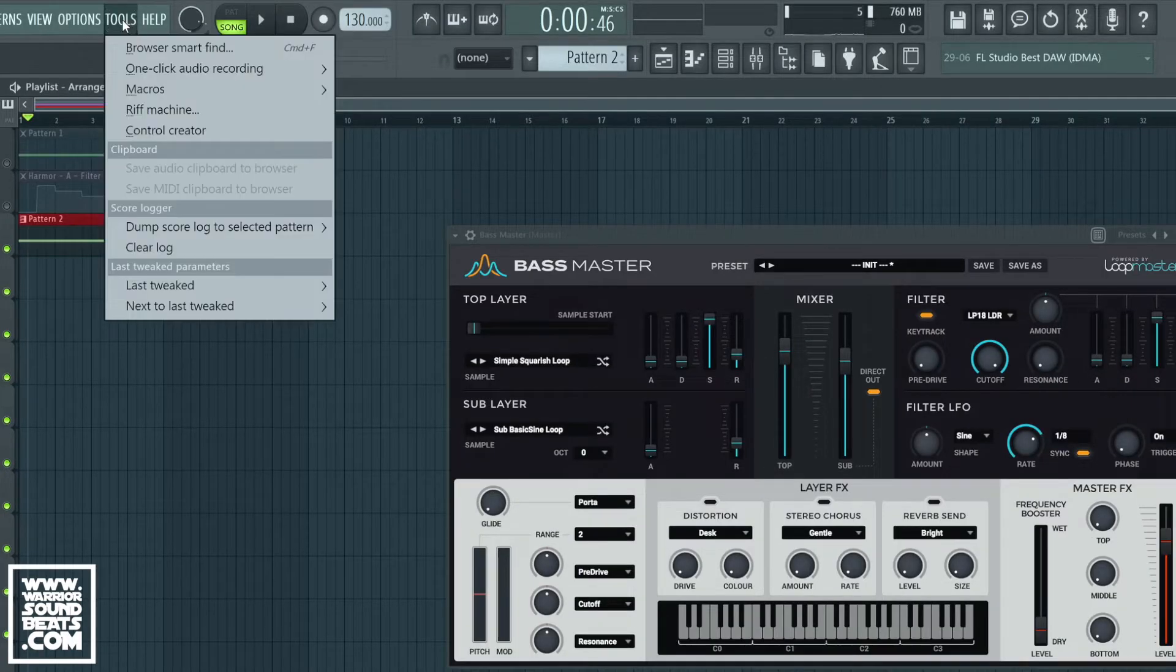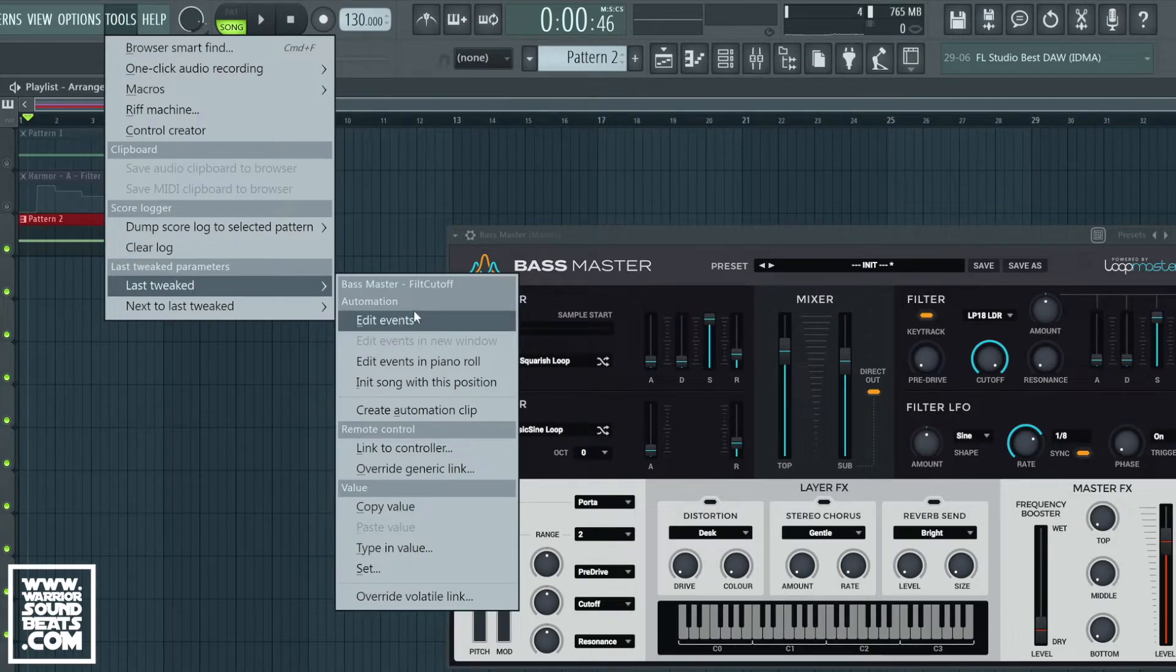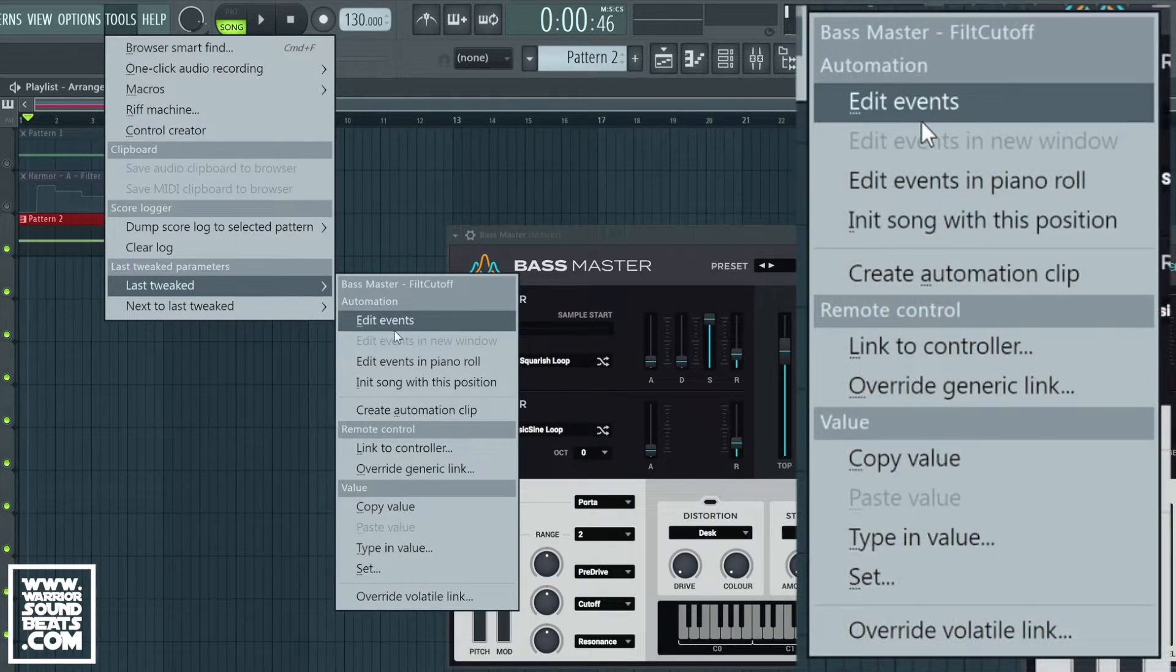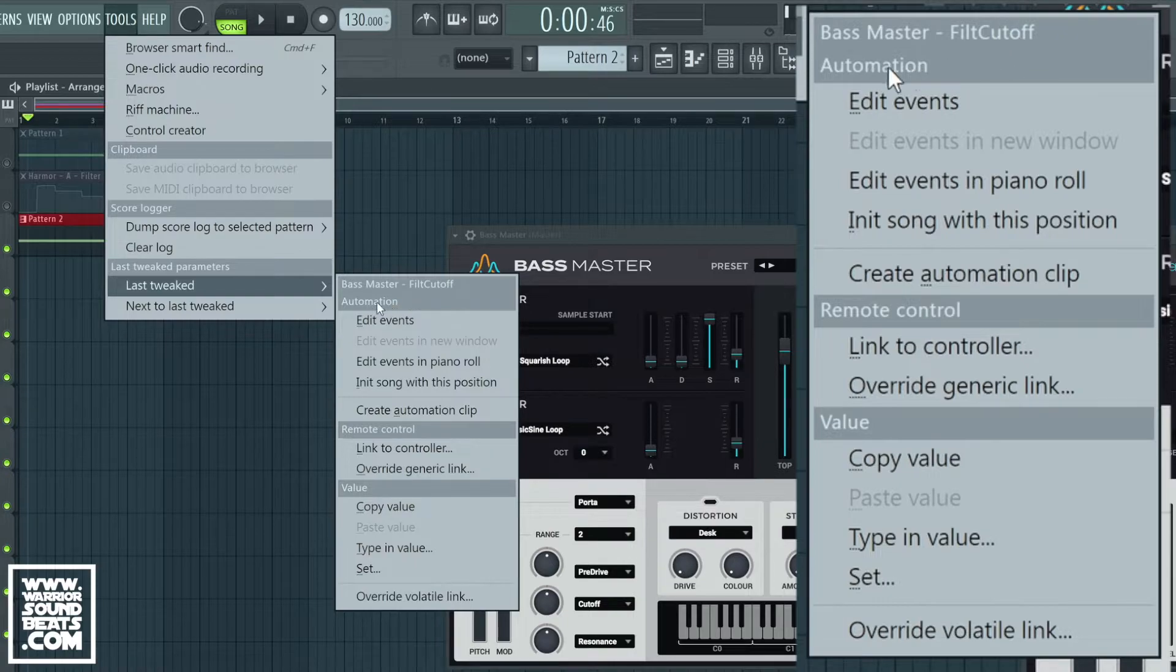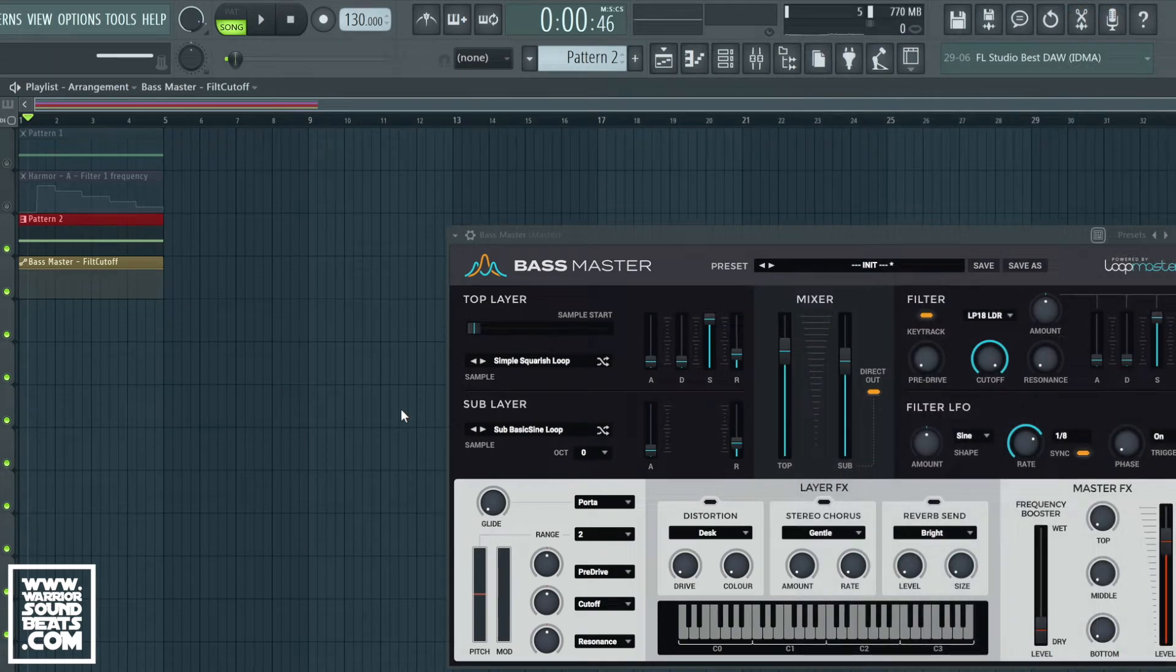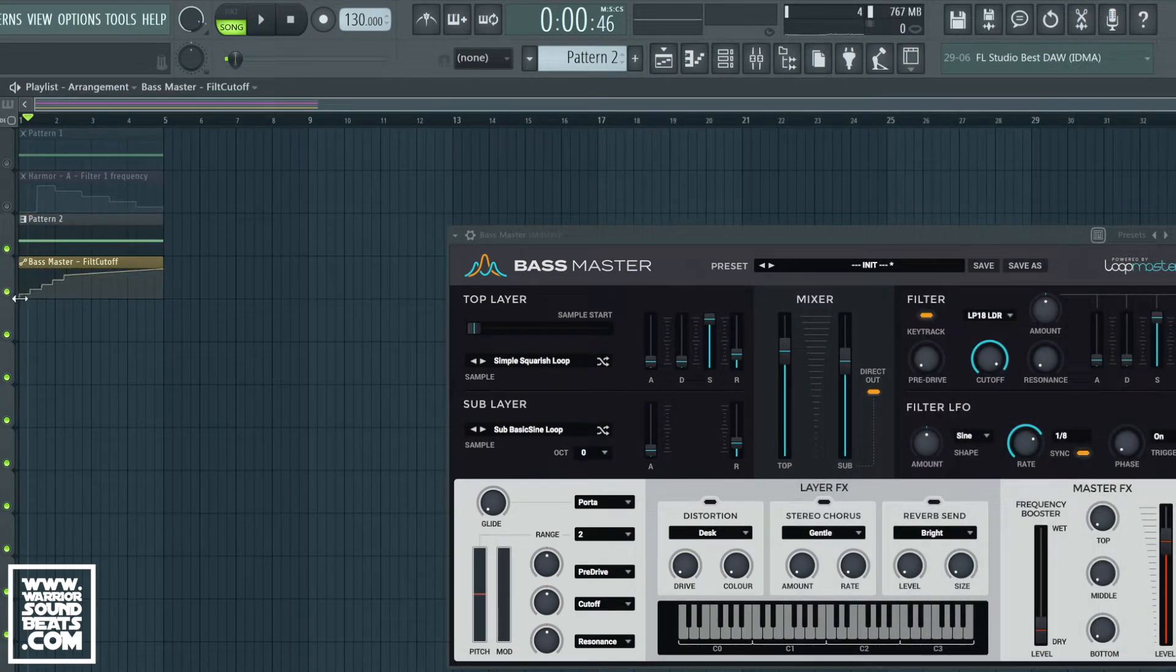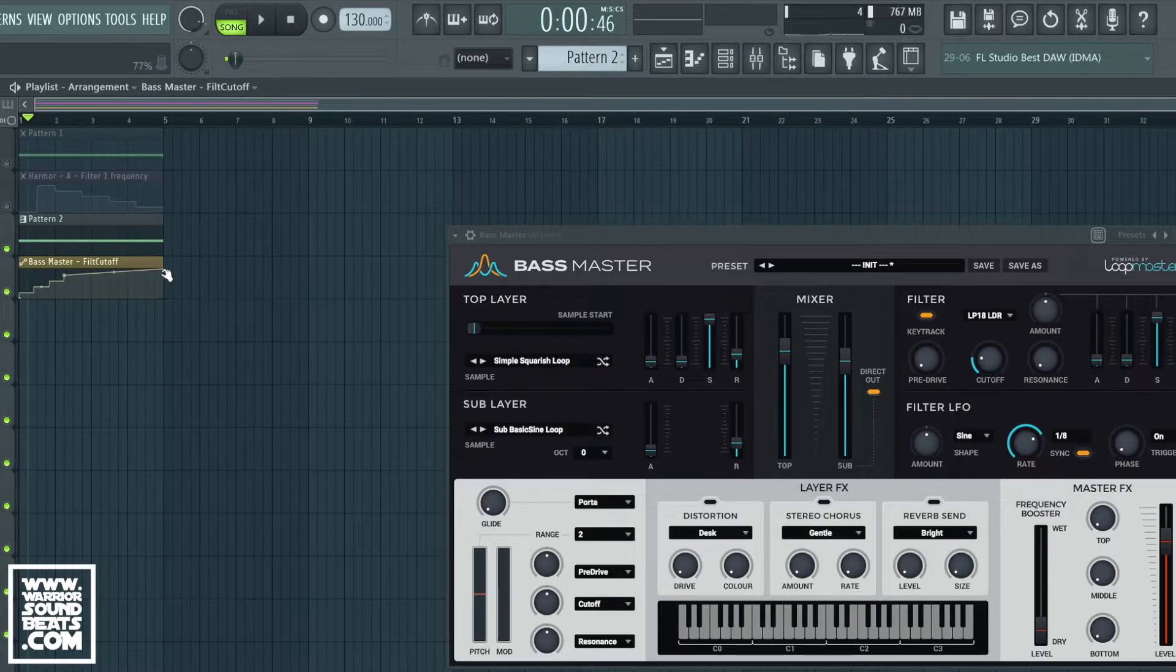We then go into Tools, Last Tweaked, and we need to make sure at the top it says the correct thing. So we've got Bass Master filter cutoff automation - perfect. Now we're going to create an automation clip from that. Exactly the same principle from there, it works in the same way and it's even going to maintain the same slopes and things that we had before.